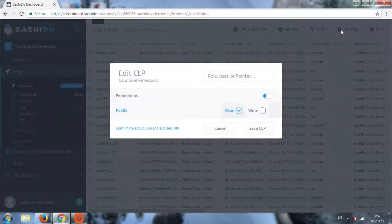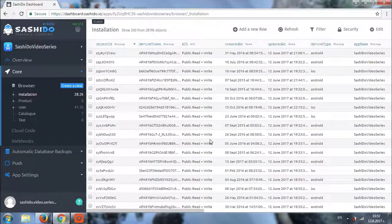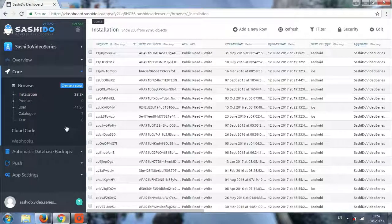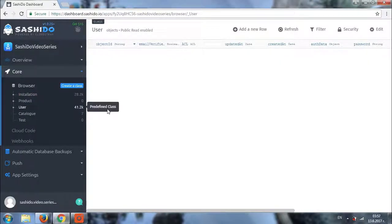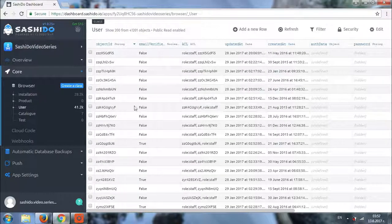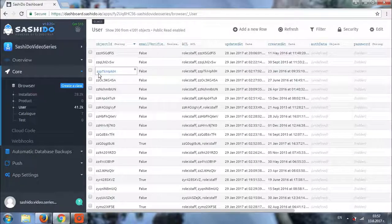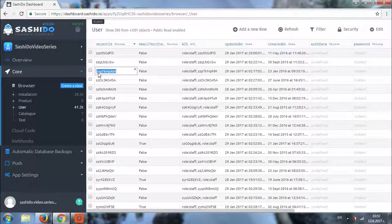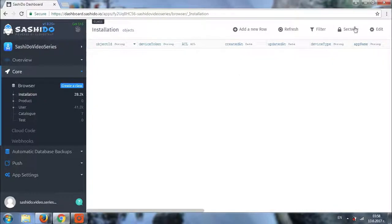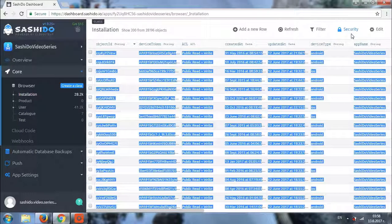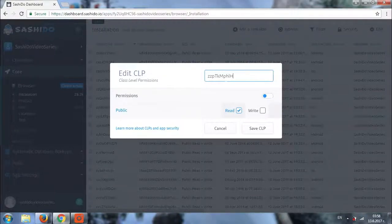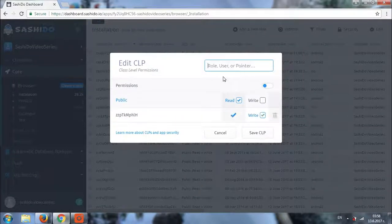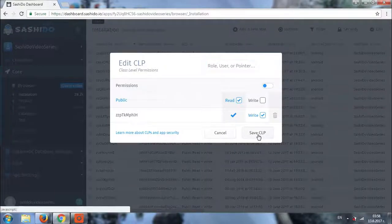Then we can, for example, give a specific user of ours access to the class so that they can not only read but write. Let's choose one of our users and give them access to the installations class so that they can read and write to it. Let's say that we'll be choosing this user here. So we'll be returning to the installations class. We'll go to security again. So we go right there. Type the name of the user. And here it is. We are giving them permissions to read and write. We save the CLP. And basically that's it.